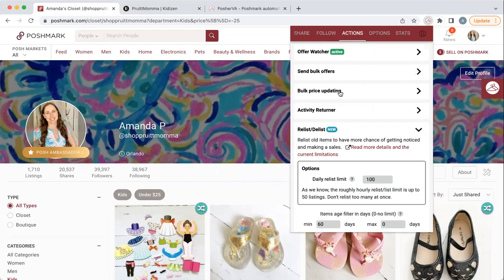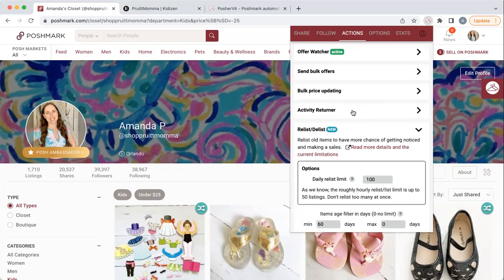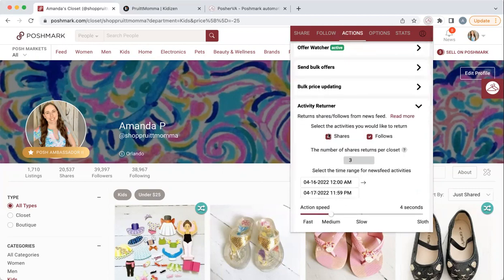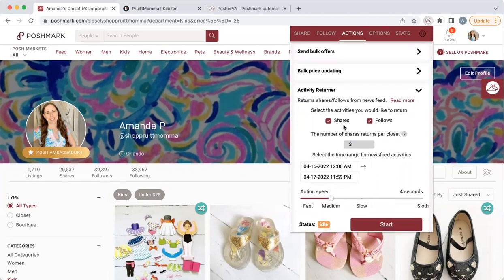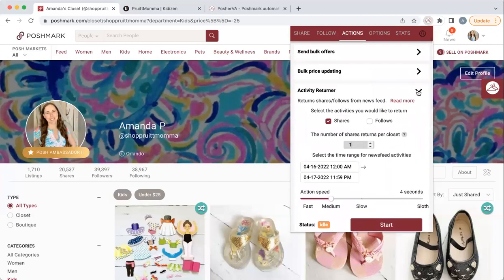You can also bulk price update your items. I'm not someone that uses this feature, but maybe you drop everything 10% for a closet clean-out — and you can go back in and increase it afterwards, which is really cool. The activity returner I've used a few times when I'm just trying to get some activity going in my closet. You can return shares, return follows. I typically only return shares and only return one per closet because I don't want to waste all my shares. Activity of any type is going to help bring sales — not necessarily the people sharing are going to buy it, but it helps.